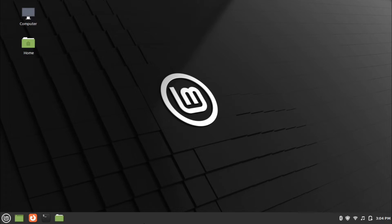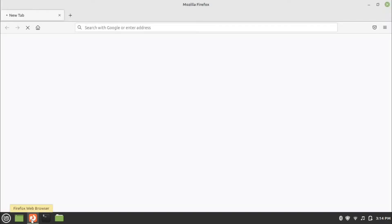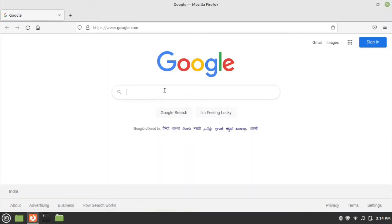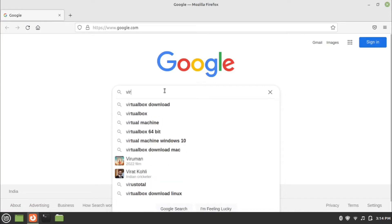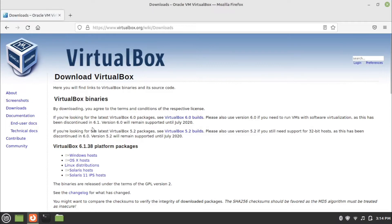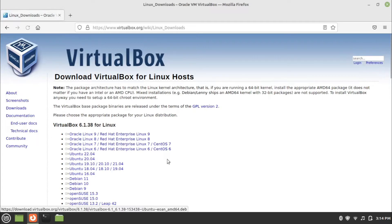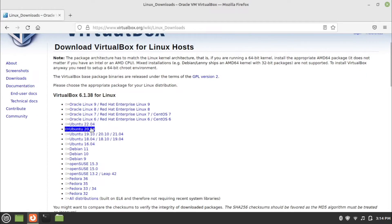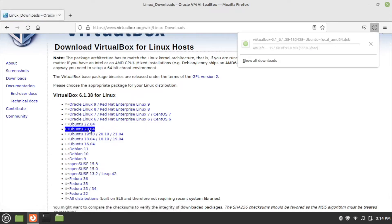First of all, open the web browser and search for VirtualBox download in your preferred search engine. Go to downloads on virtualbox.org. Click on the Linux distributions link, then click on the download link for your Linux distribution. Wait for the download to complete.